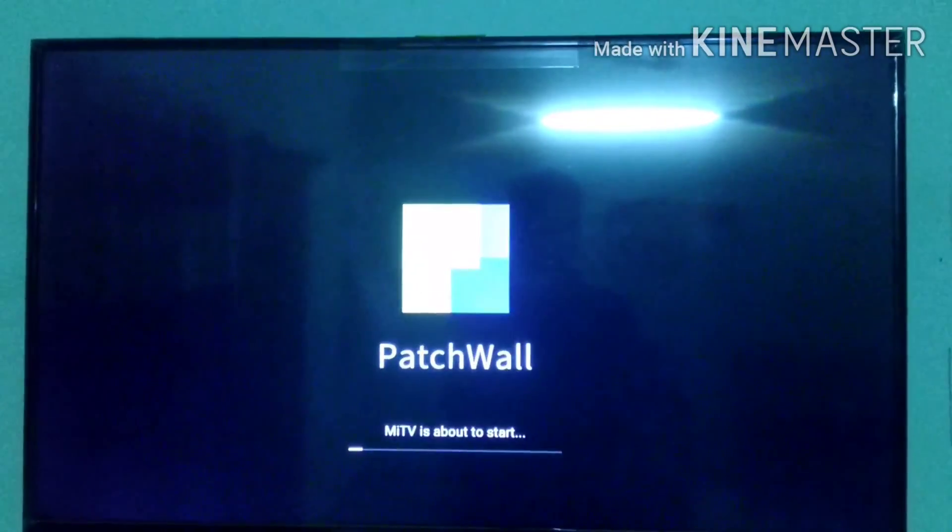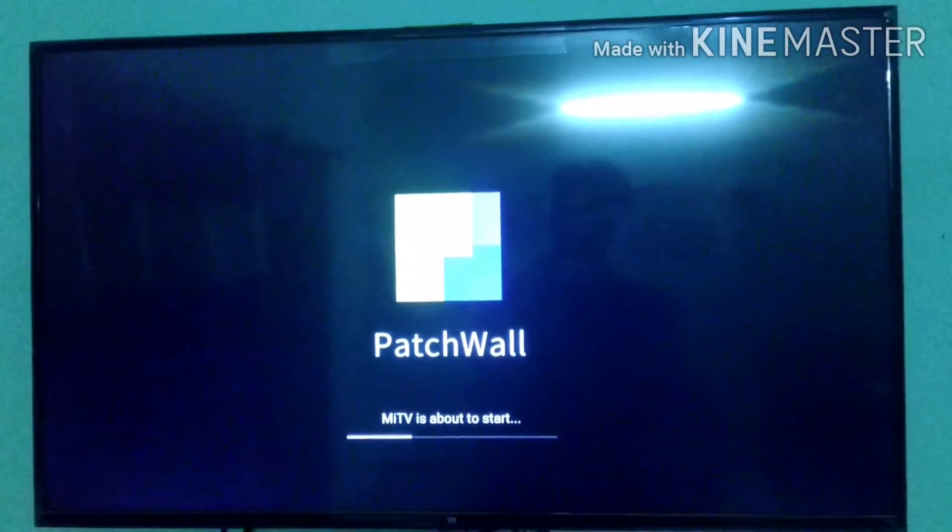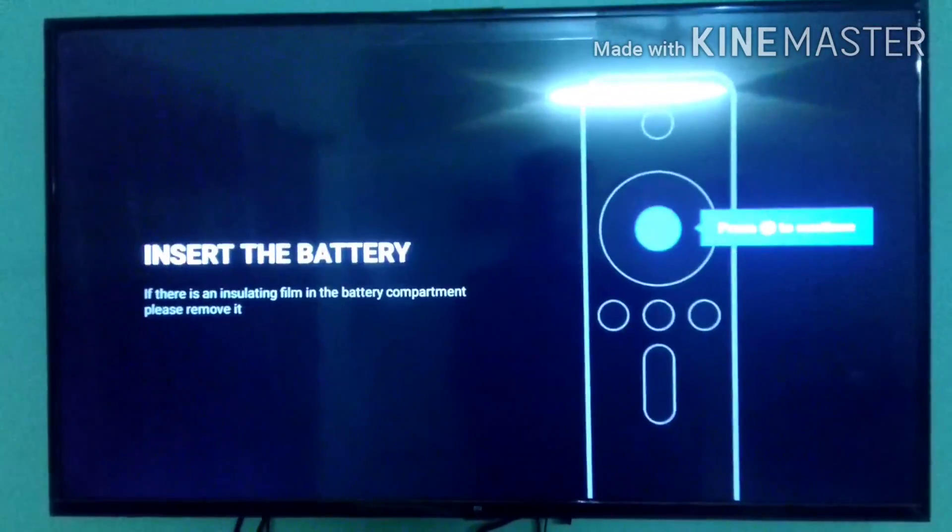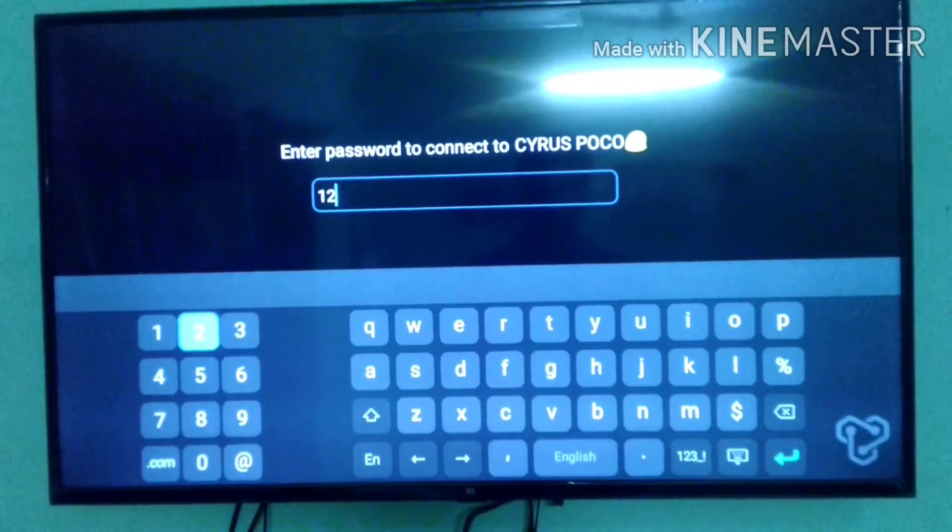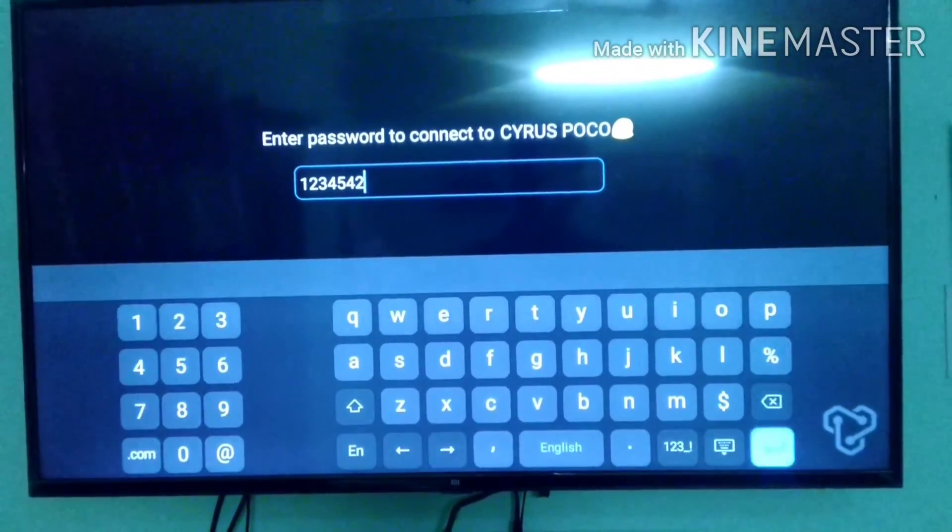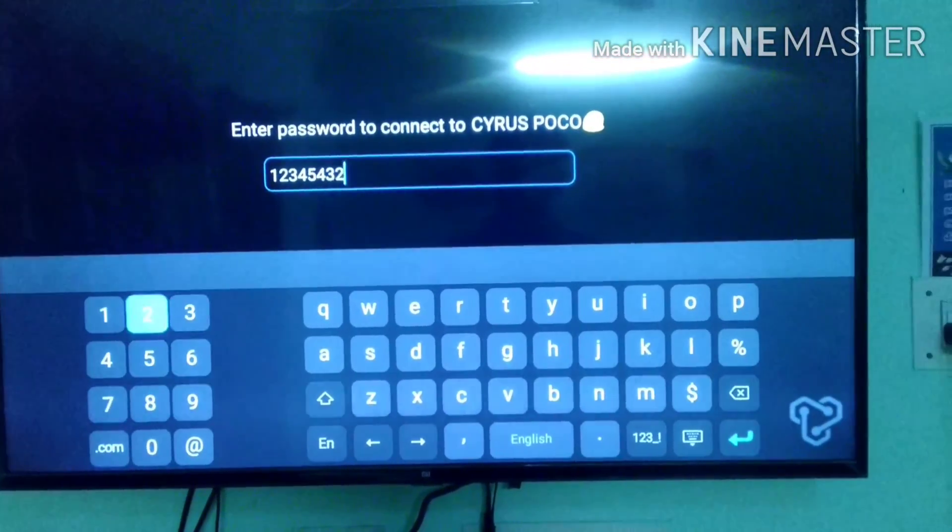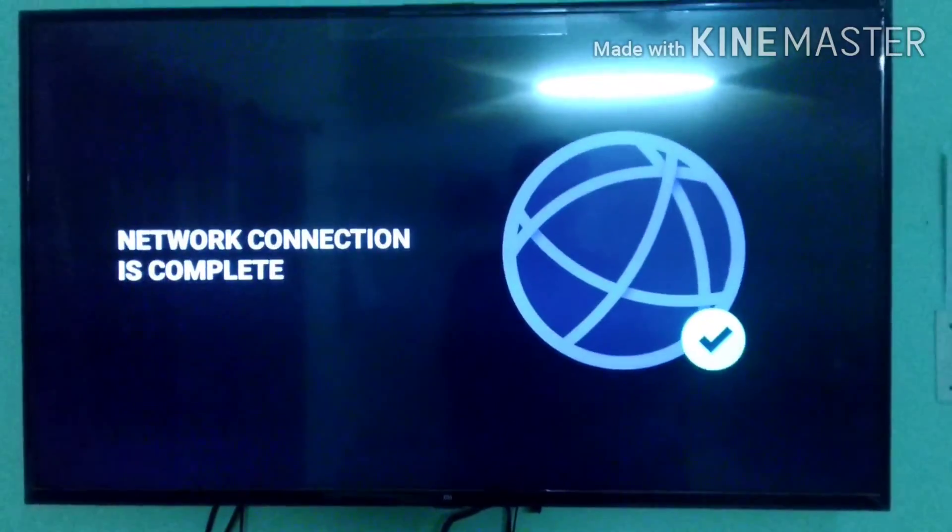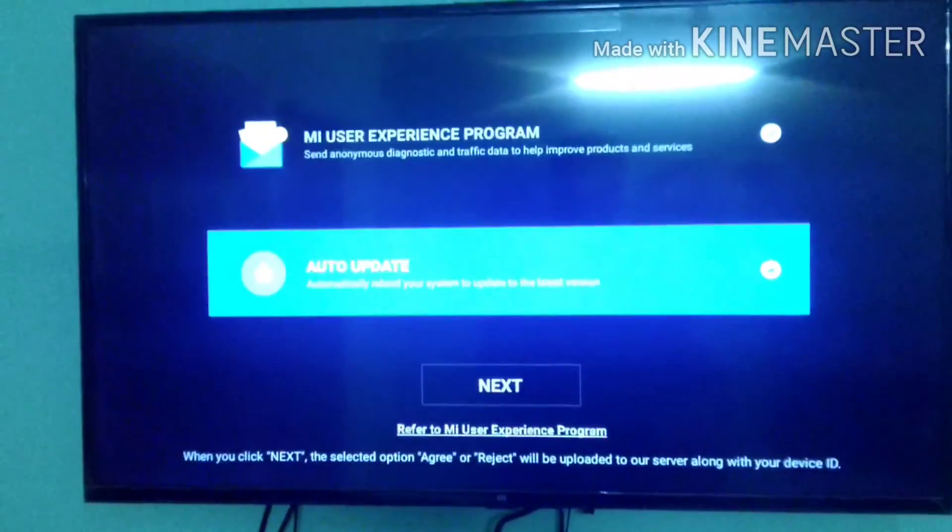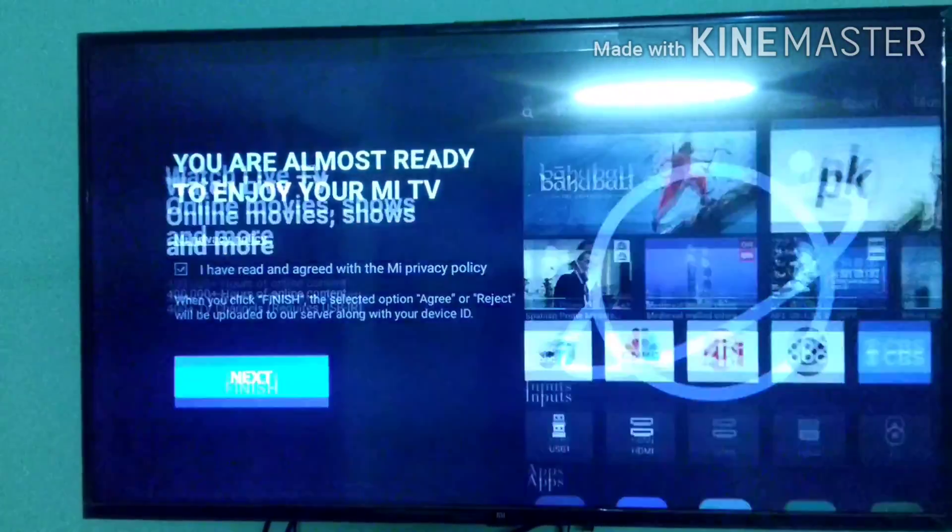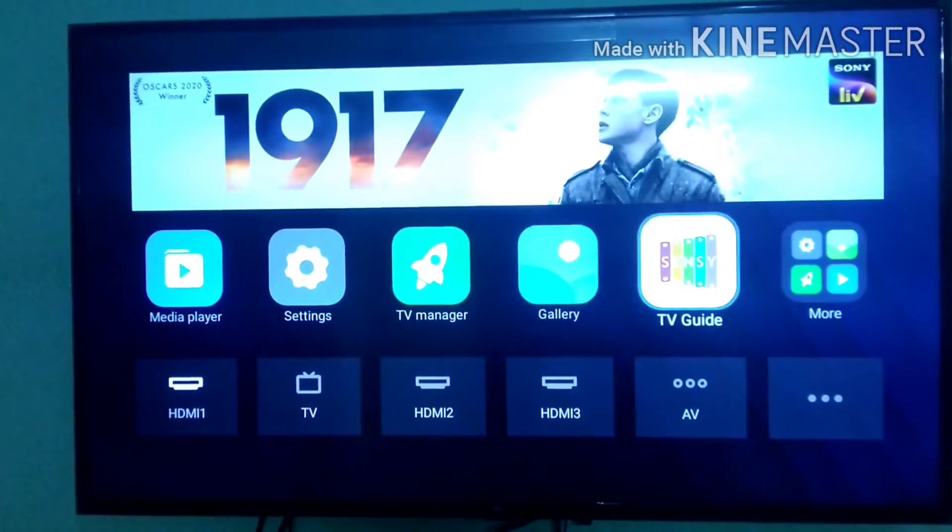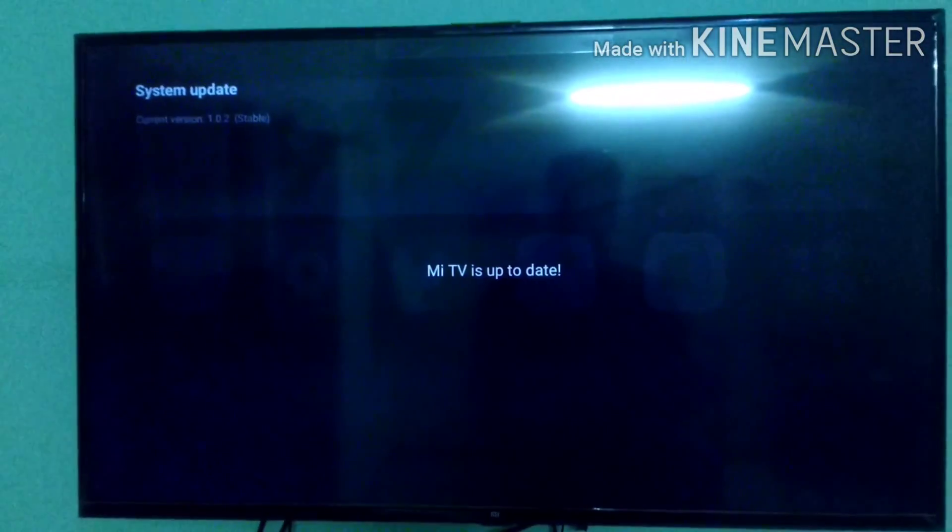Right now I'm connecting it to my phone's hotspot. I'm connecting to my Wi-Fi and make sure you check all these options and the rules and terms and conditions.